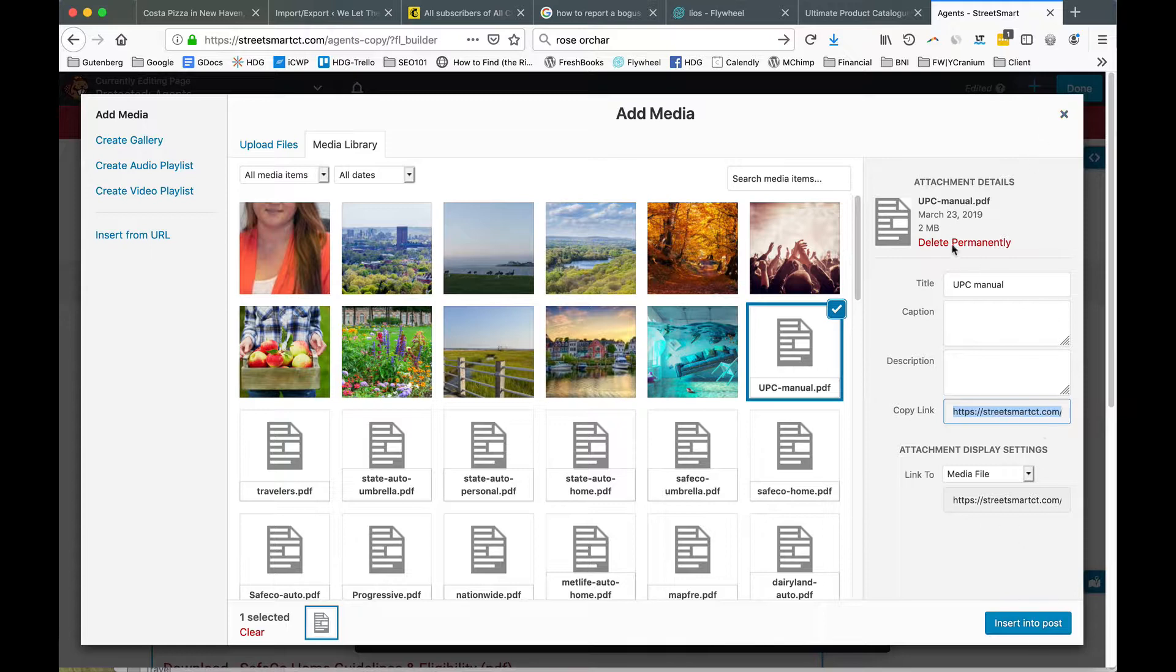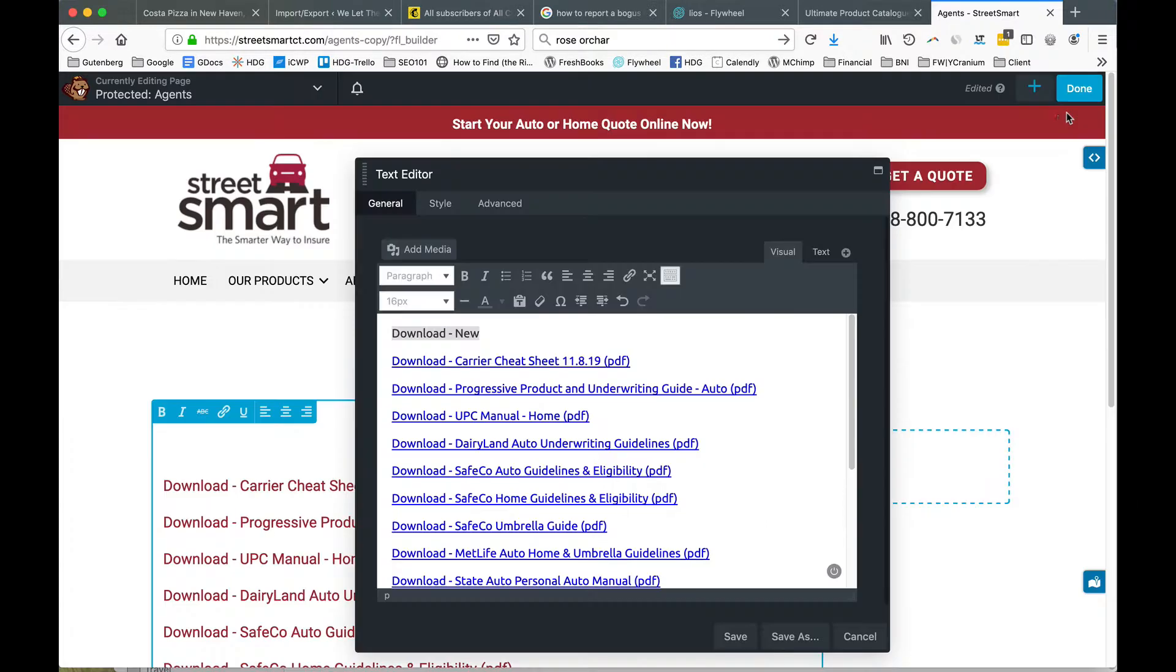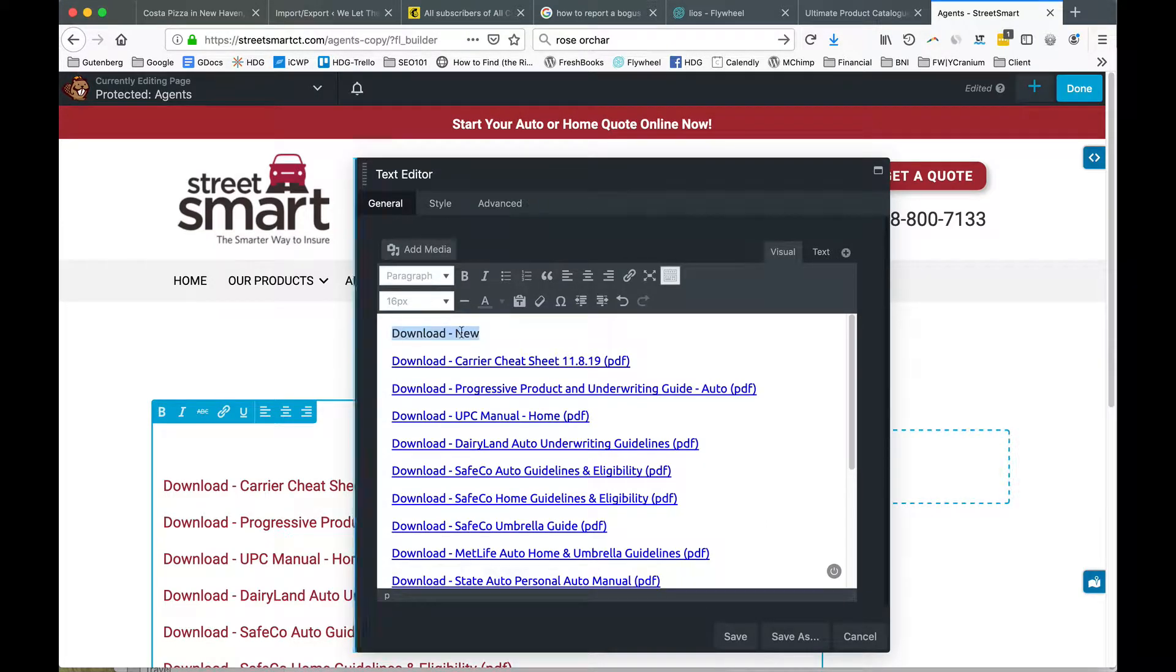We're going to X out because we don't want to insert this. We've copied the link, close this window, and now we come to the line of copy that we want to add the link to.